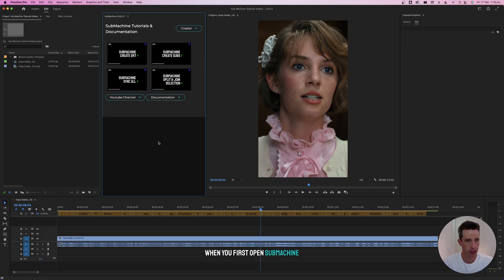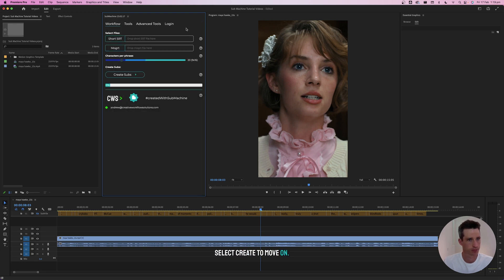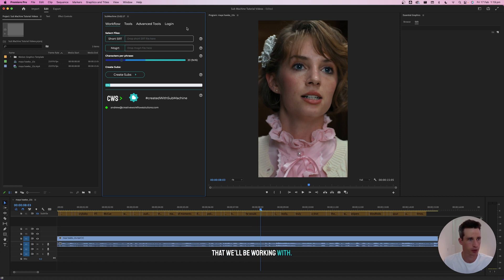When you first open Submachine, the Tutorials and Documentation splash screen will be open. Select Create to move on. The first step is to select the SRT and MOGRT file that we'll be working with.